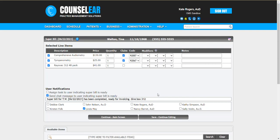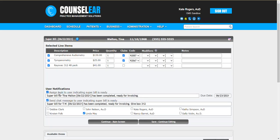But I also want to highlight that of course you can also create a task for someone related to this specific super bill. So if you wanted to, you could do the same thing with the task as we are doing here with the chat feature.